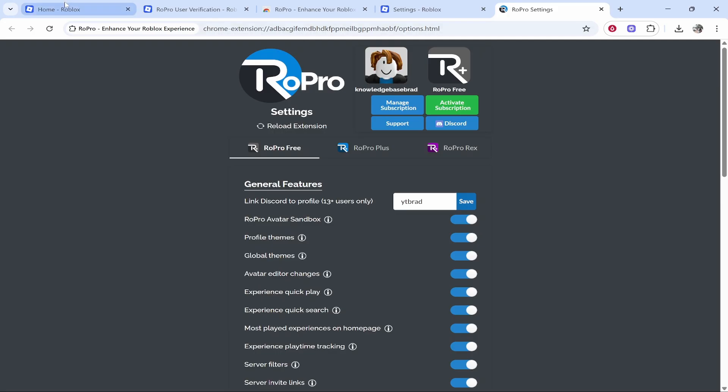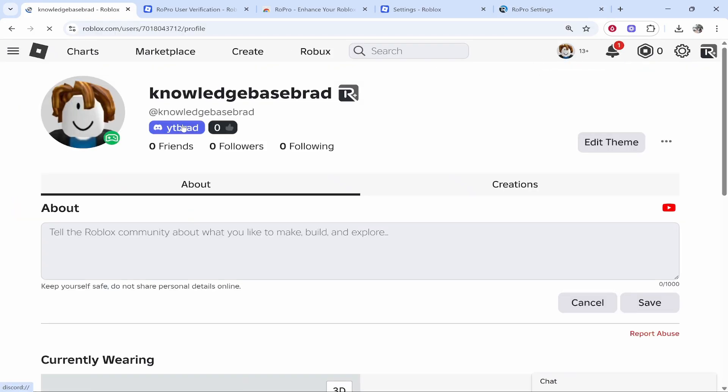Now we can go back to Roblox and check that it's been uploaded. If we go to our user profile we can now see Discord is here. That's all you have to do. I hope this video helped you out. Leave a comment if it did.